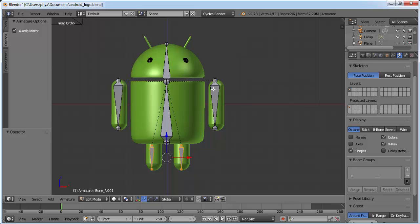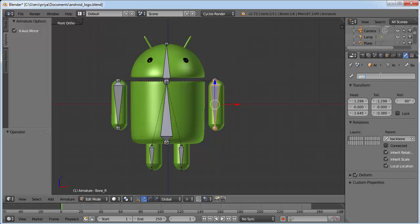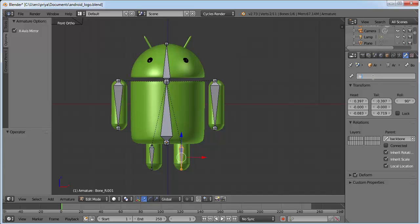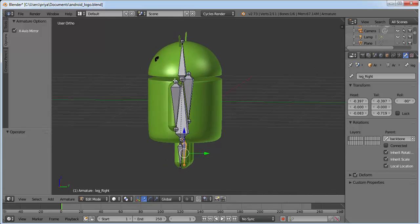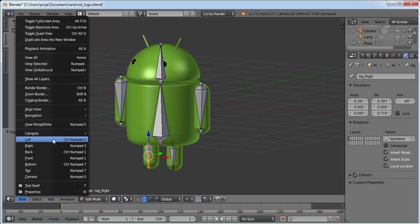Now we'll name them. Select the backbone and click on Bone, then name it 'backbone'. Right-click on the next and name it 'head'. Right-click on the arm — this will be 'arm.left' and this is 'arm.right'. Then name the legs 'leg.left' and 'leg.right'. Now everything is ready.